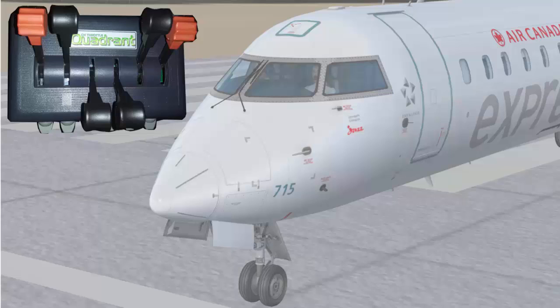In this tutorial, I want to share with you the way I configure my throttle quadrant specifically for the Aerosoft Digital Aviation CRJ. And if you want to use and follow my method, you must have the FSUIPC add-on installed in your flight simulator. If you don't have it, you will find the link in the description box below this video.